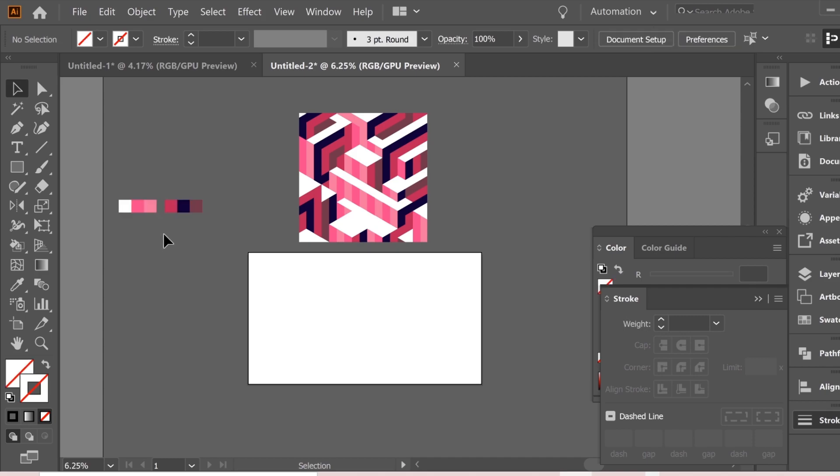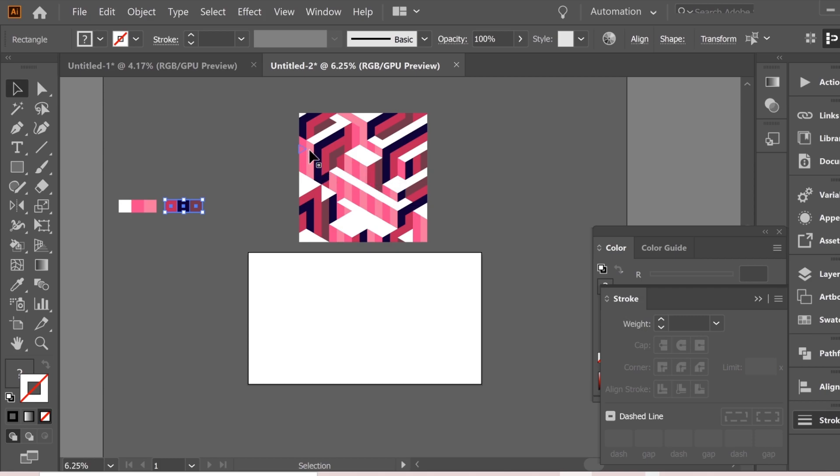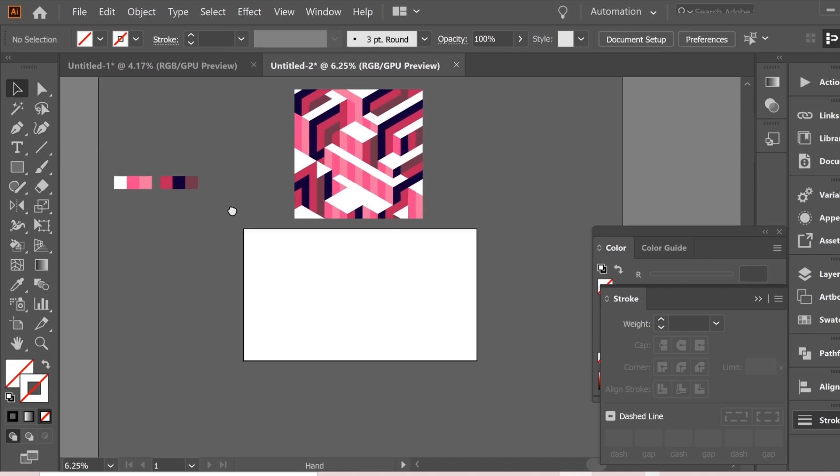So I have here six colors, three of them represent the bright colors as you can see here, and three colors represent the dark which are on the other side, the shadow colors.